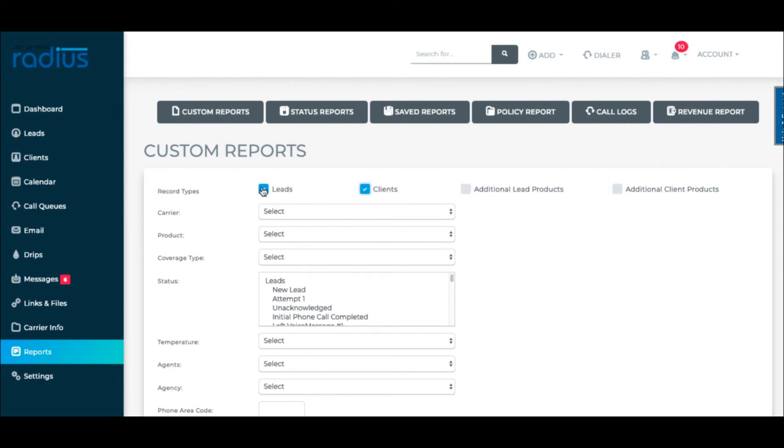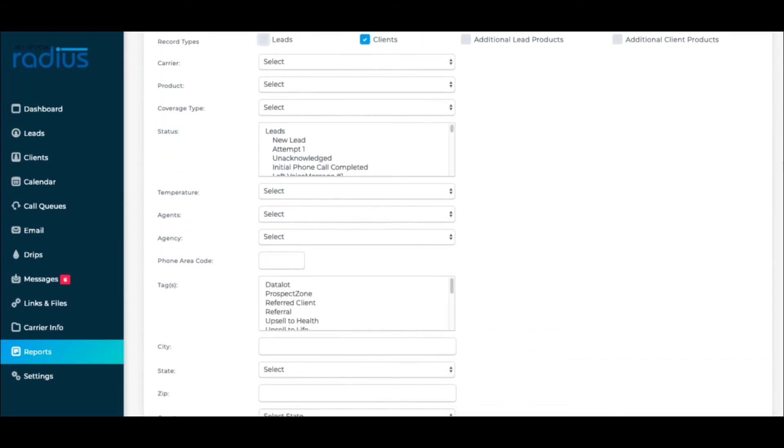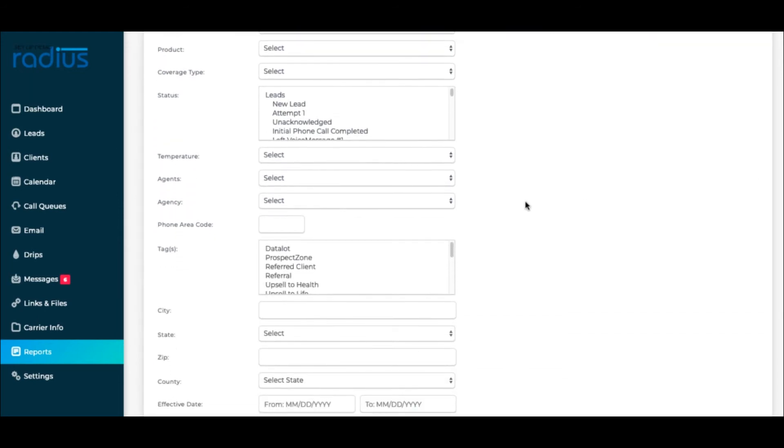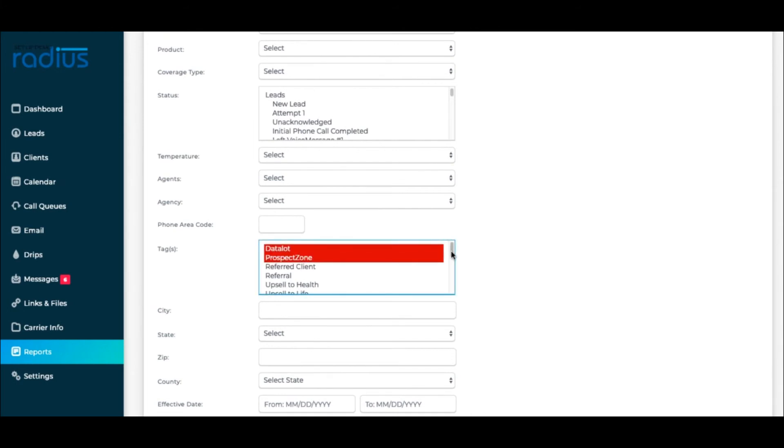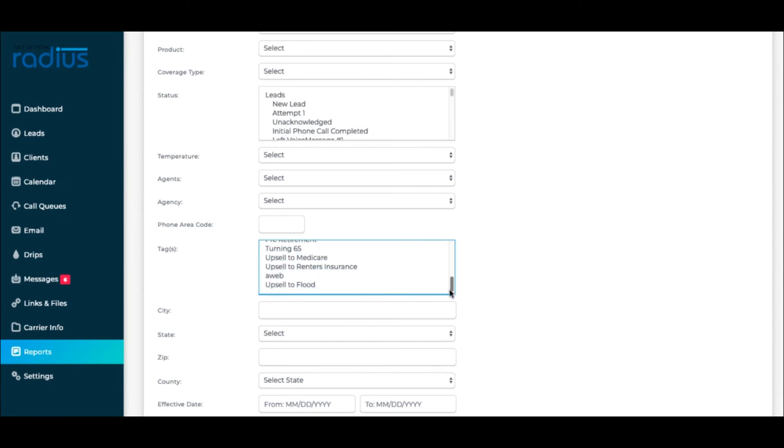So in Reports, you can do a custom report, select leads and clients, or maybe just clients. Select the tags.